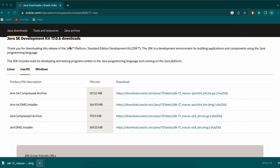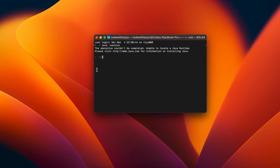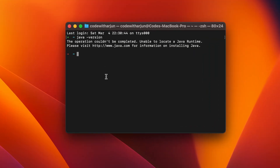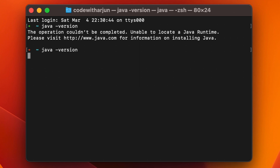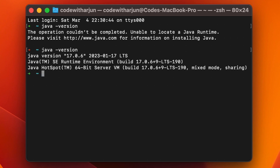The installation should be successful. Close the installer and move it to the trash. Go back to the terminal and type 'java -version' — it should now show the Java version, confirming the Java JDK has been successfully installed.